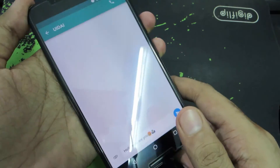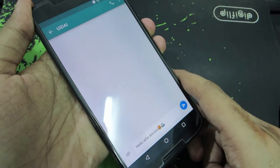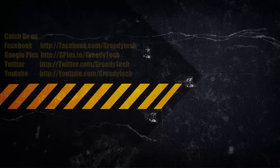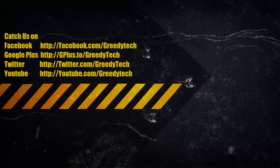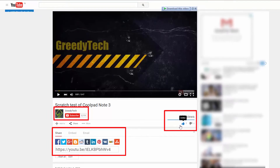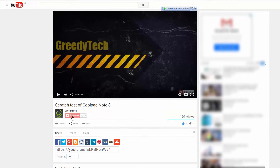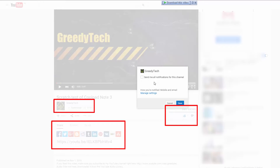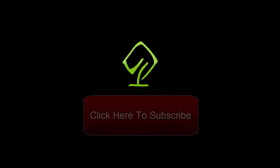So those are the visual changes, and the rest are just security patches. That's pretty much it about 6.0.1. If you found this video helpful, give me a thumbs up, share it with your friends, and subscribe to my channel to see more videos just like this.